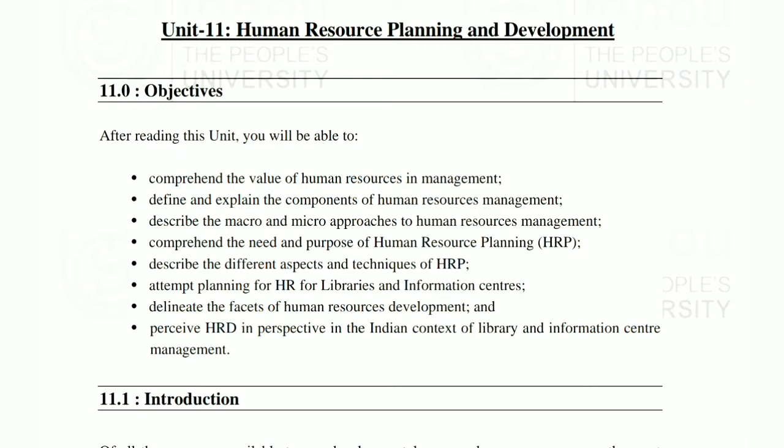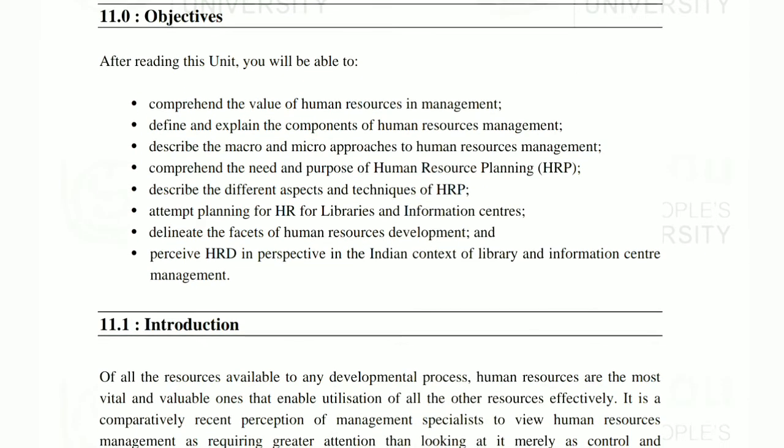After studying this unit, we will get to know all the things covered. These are the objectives. In each chapter we read the objective, so we will read the objective here as well. The first objective is to comprehend the value of Human Resource in Management. We will also define and explain the components of Human Resource Management, and then describe the micro and macro level job approaches in Human Resource Management.